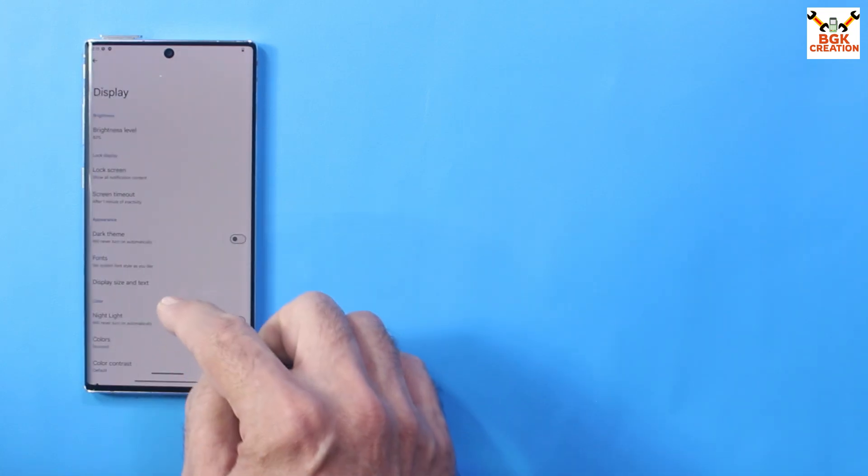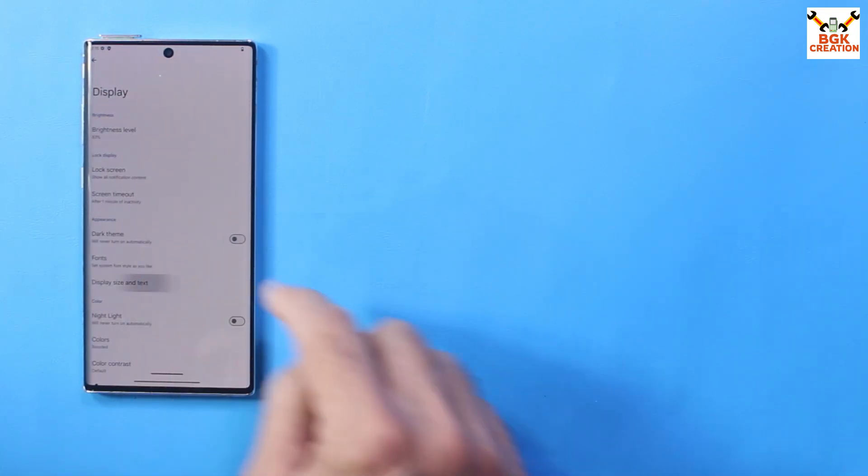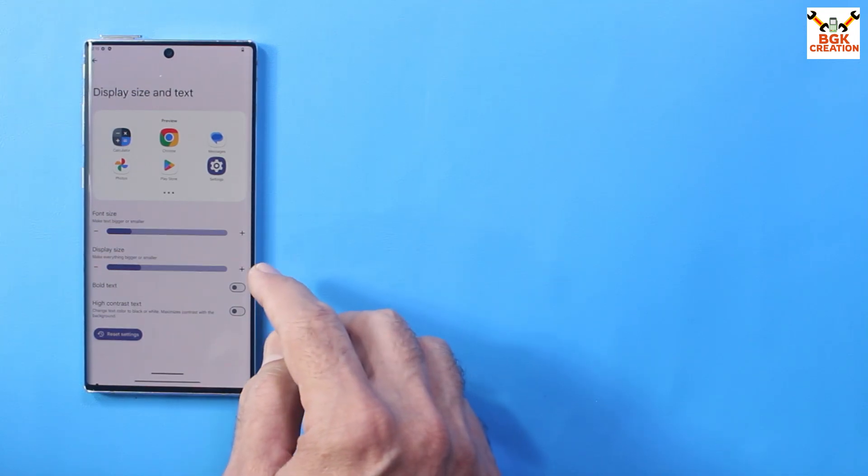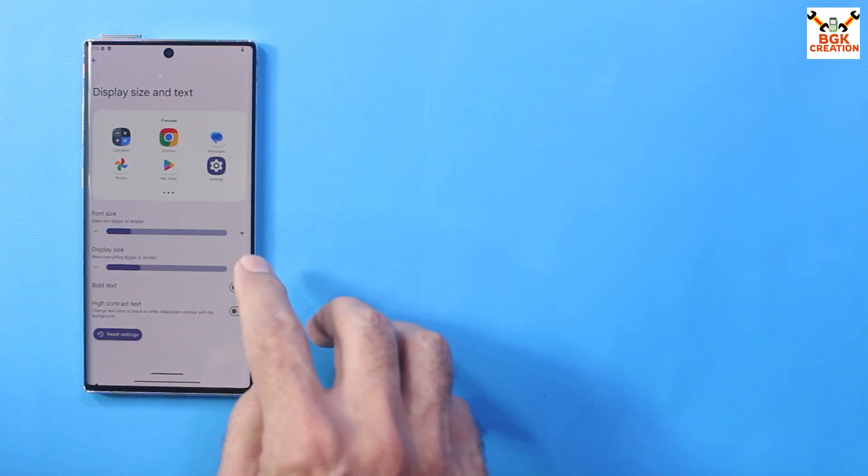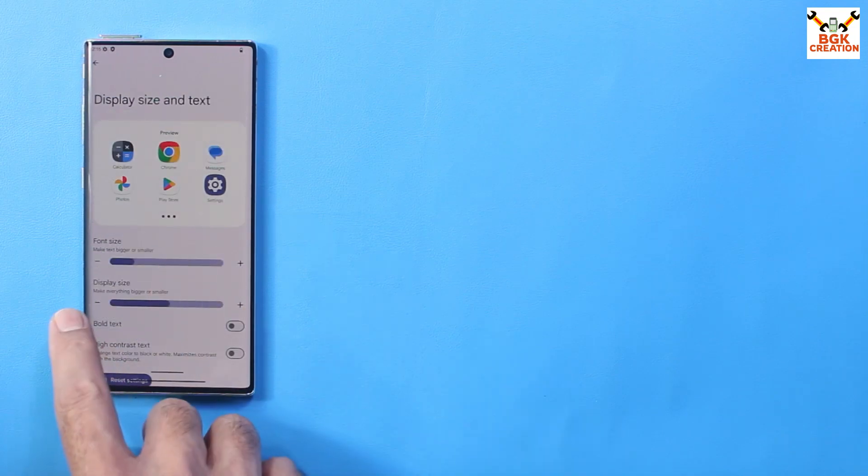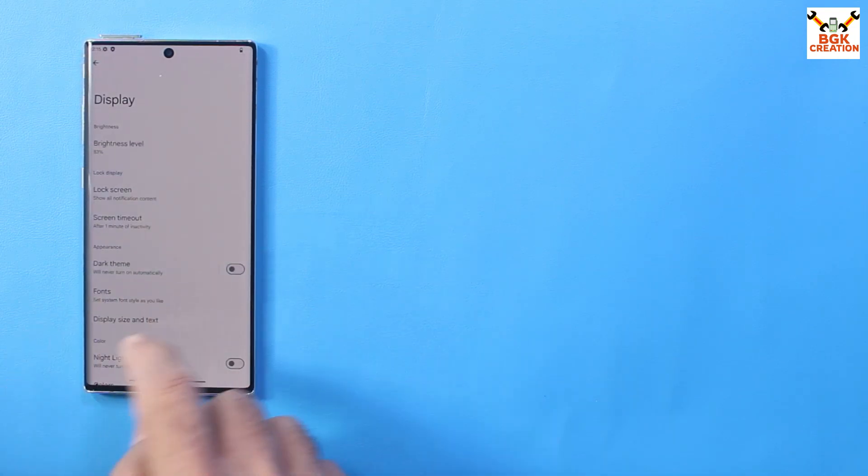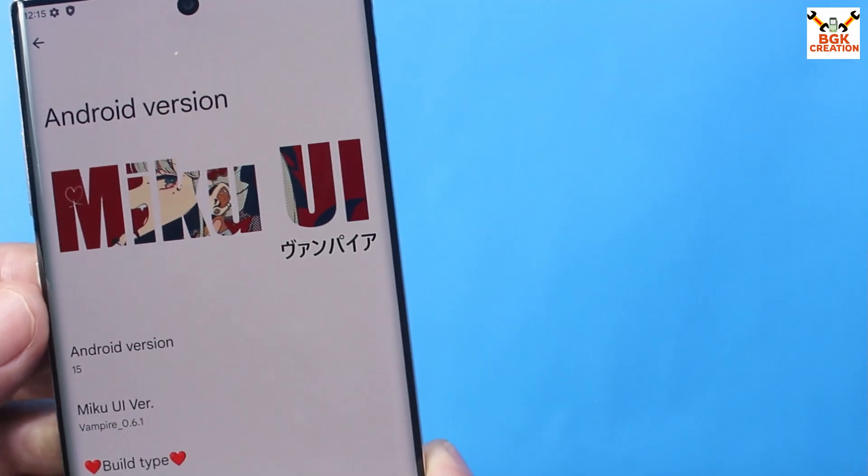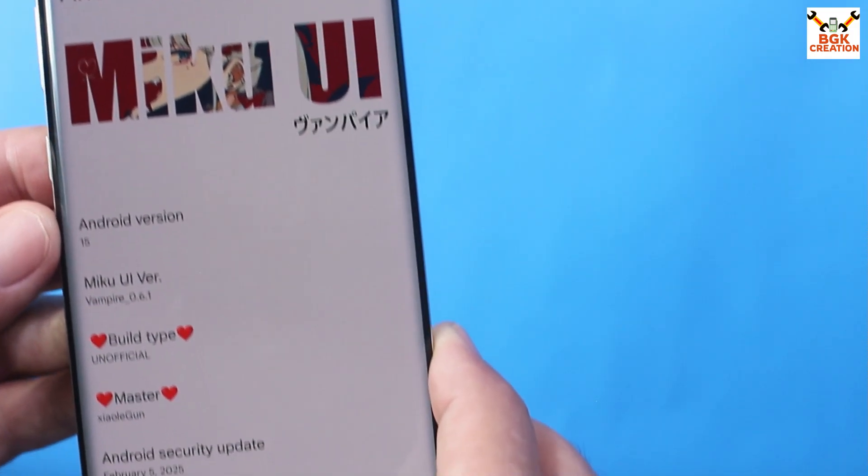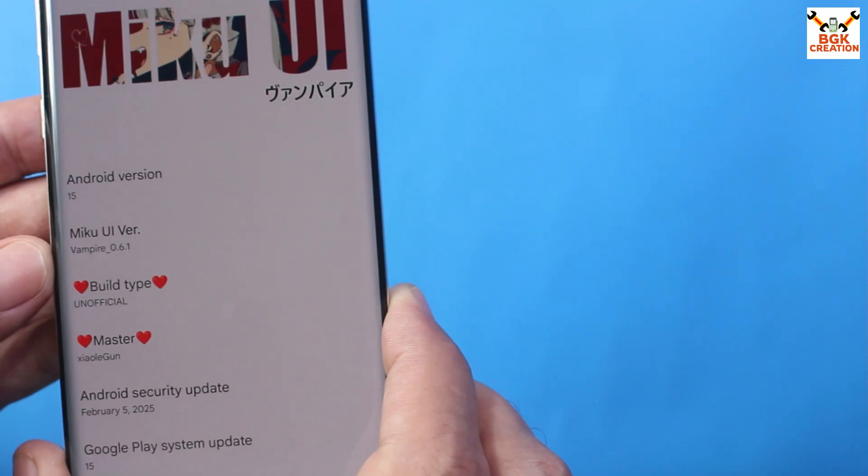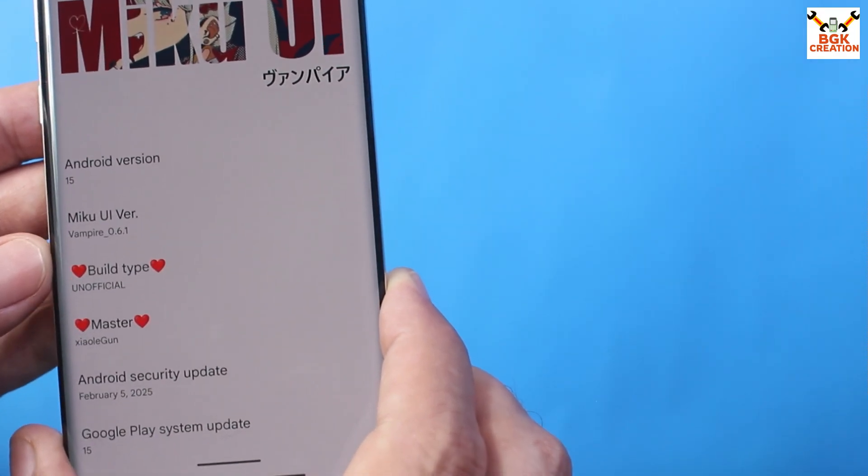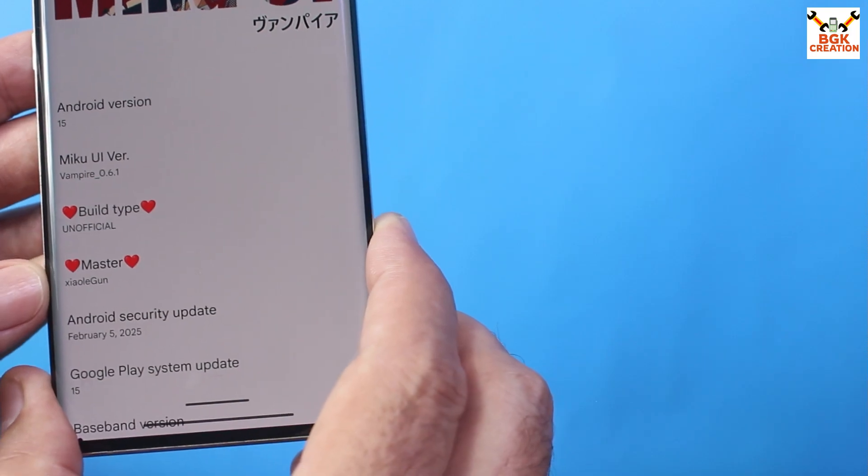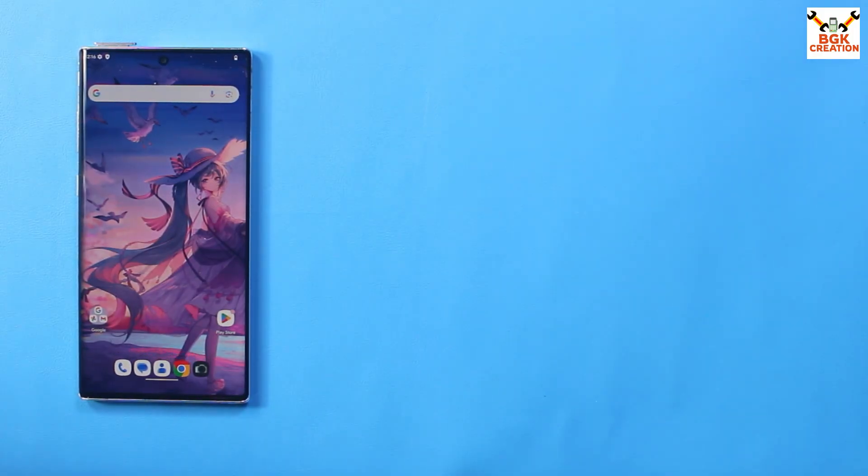And if you want, you can just change the resolution by going to display, then tapping display size and text over here. And if you can see the display size over here, just tap the plus sign to make the display a little bit bigger. So yes, it is now much better. This is what I got before, and right now MikuUI, Android 15, MikuUI version is Vampire 0.6.21, unofficial build. Thank you for watching my video. Will see you in my next video. Until then, goodbye.